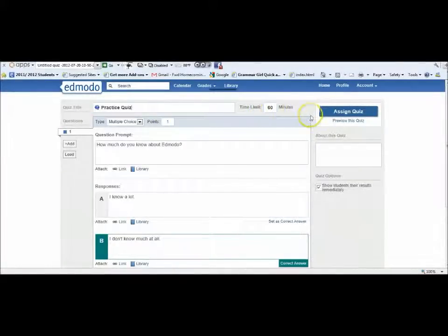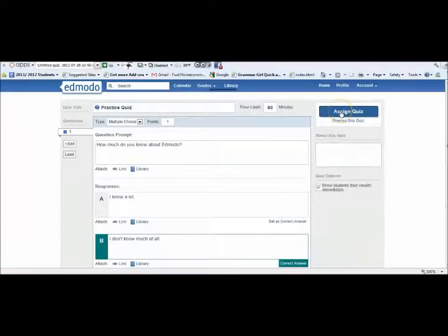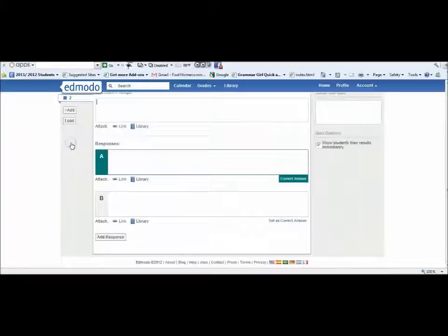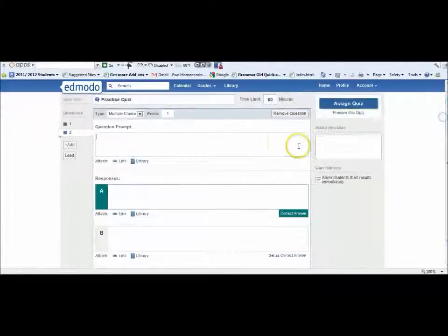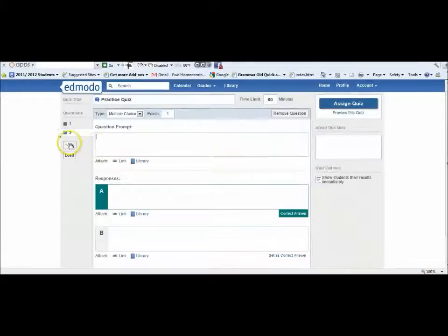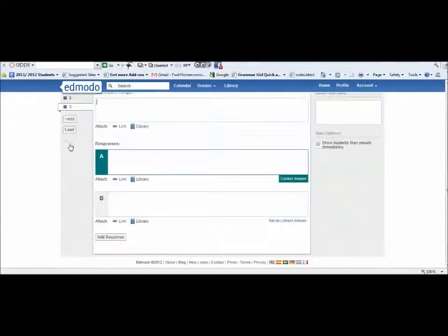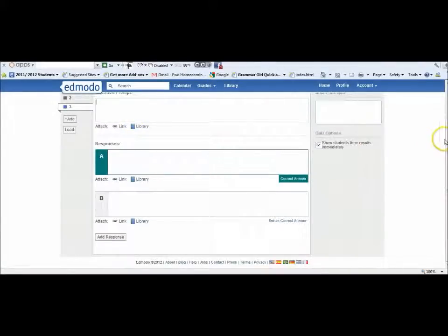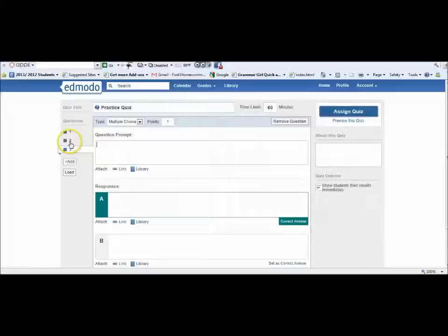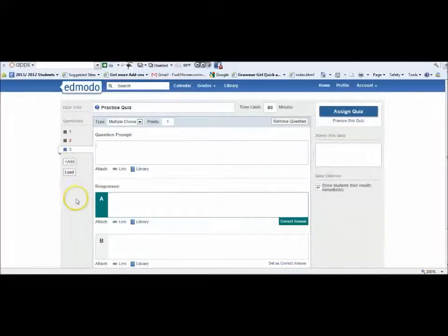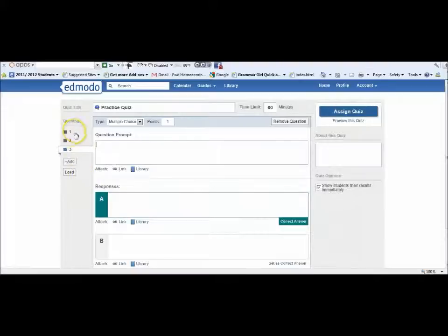You can give them a time limit or you don't have to. After you create your quiz, you can add a question. If you notice over here, you now have two questions. You can add as many questions as you like. If you don't add a question, it leaves that number in red. You can make it a mini quiz with five questions or a test with 25 or 30 questions.